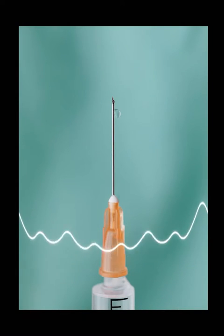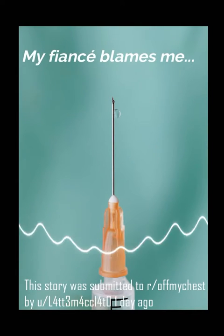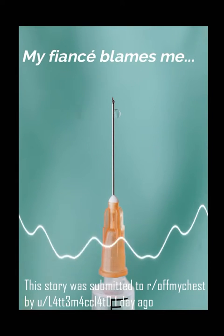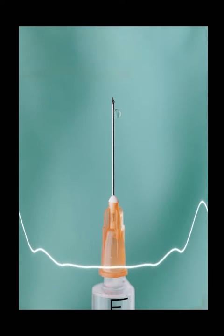My fiancé blames me for getting needle spiked. I, a 19-year-old female,